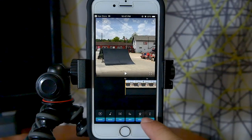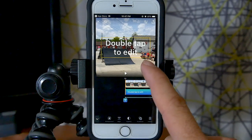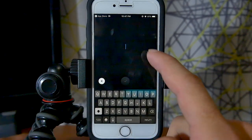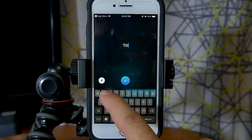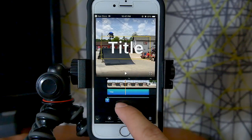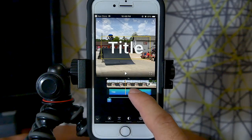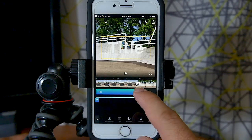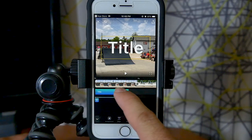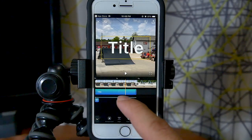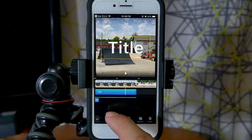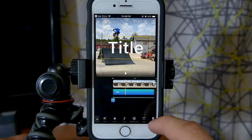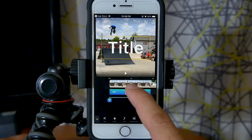The text function does the exact same thing as title but without automatically inserting that blank space of video. To move text elements around, press and hold and drag them to any point in the video. You can also adjust their starting and ending points. This is something a lot of people asked about in my previous video — how to work with text in this app — and it is very simple to do now.